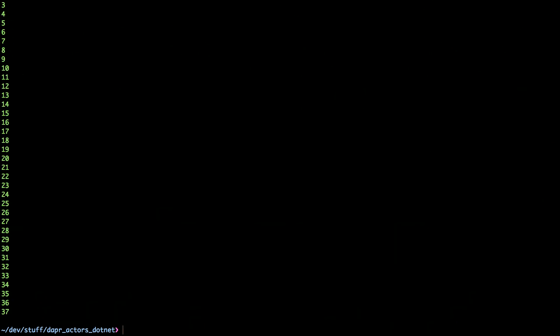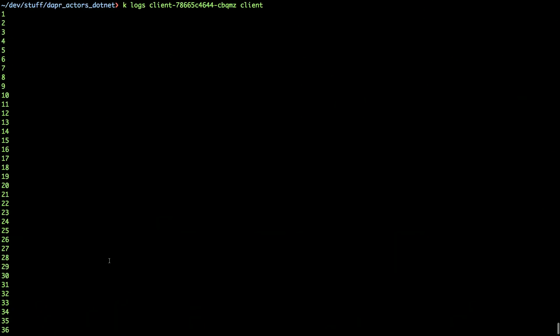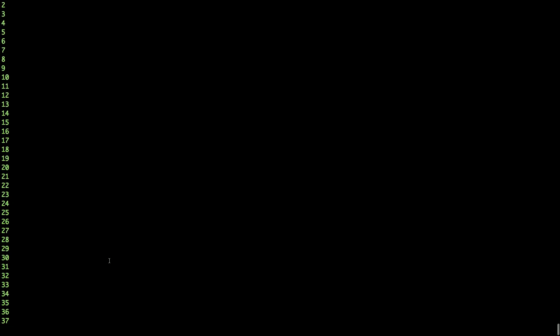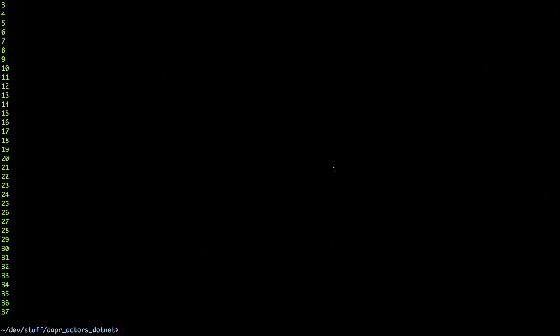And I can take a look at the logs, and we can see that the counter picked up where it left, because the Dapr runtime handled the retry mechanisms, and the resiliency, and retrying, and state was saved. In this case, it was saved in Kubernetes.